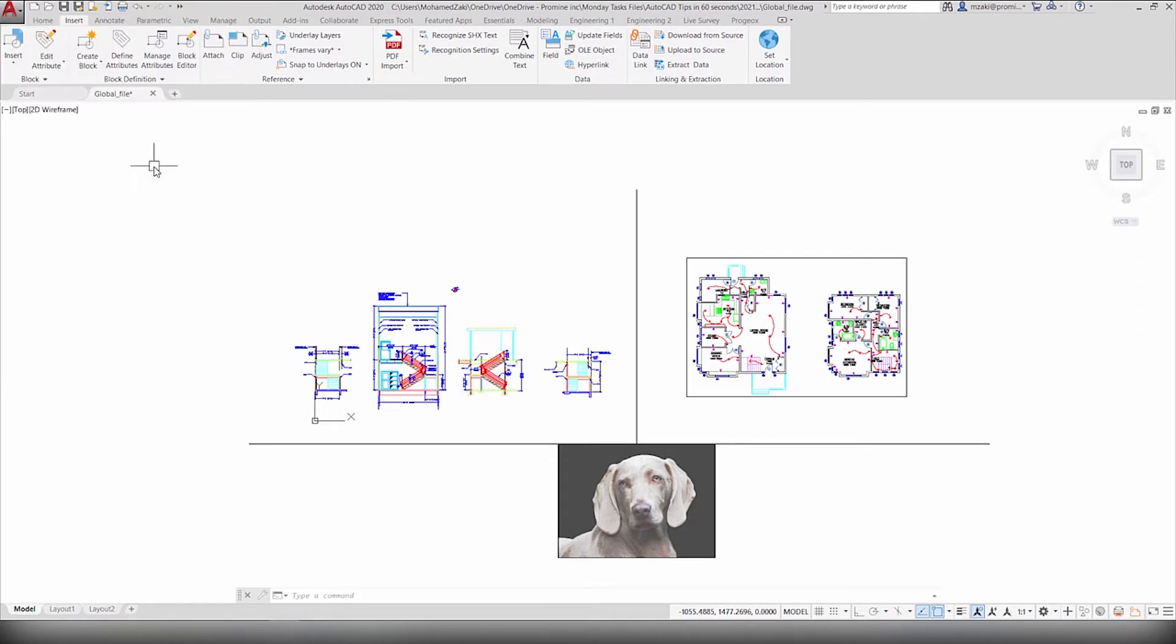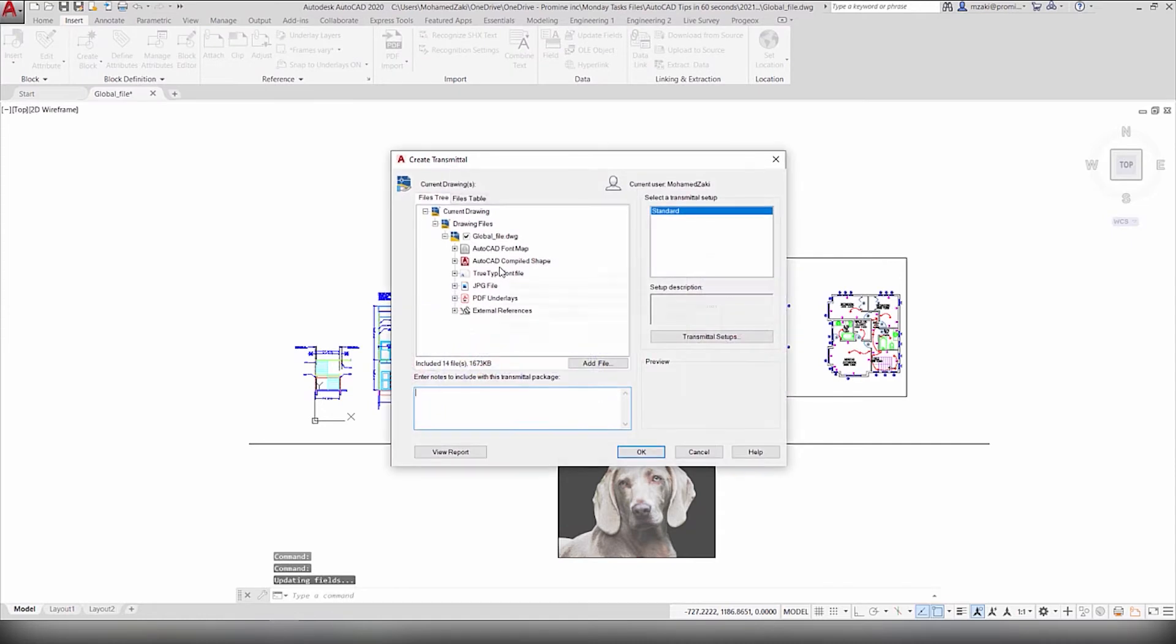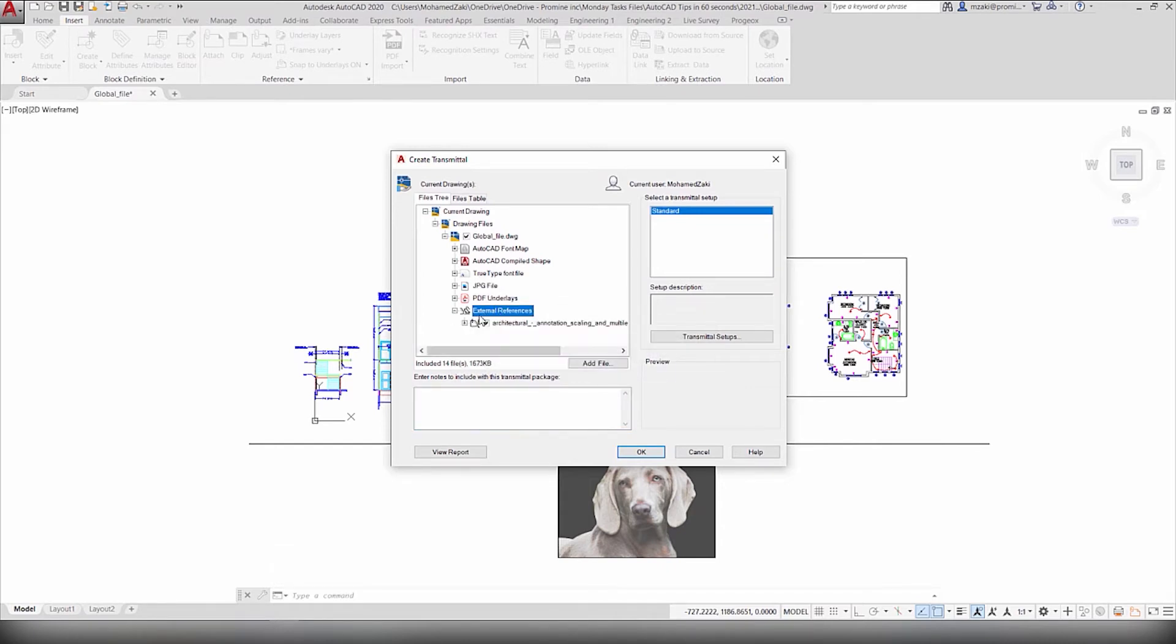Now click on E-Transmit, and in here you'll see all of the files that are associated with this AutoCAD drawing. As you can see, we have a PDF file, JPEG, as well as other external references here.